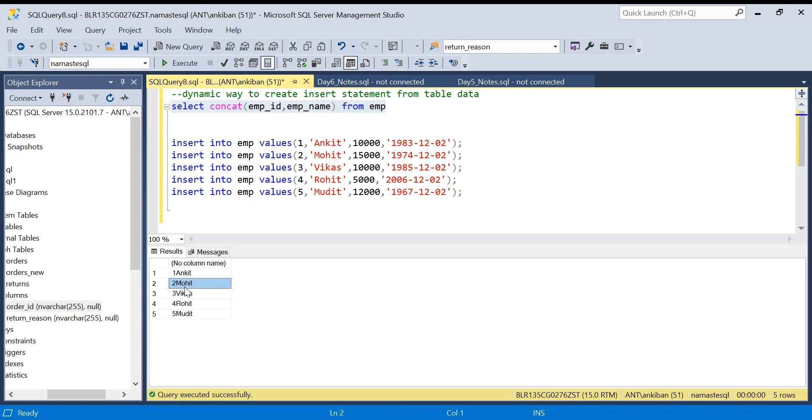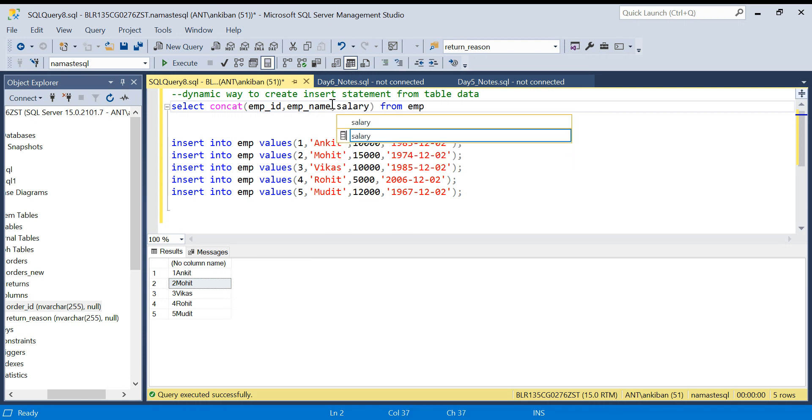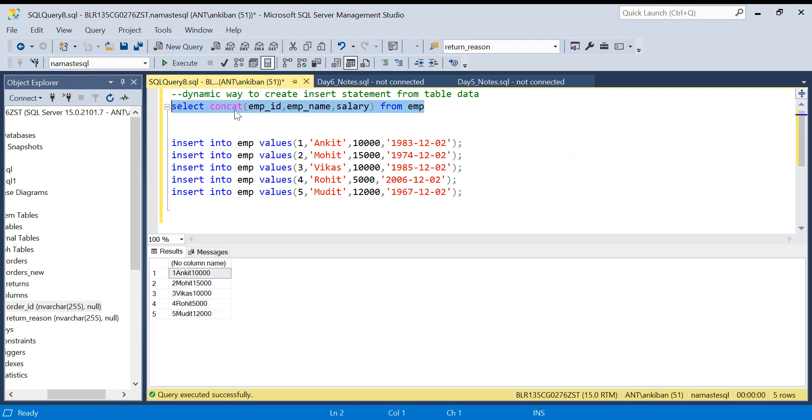There is no space, nothing, but I'm just showing you can have multiple columns. You can even add salary here and these three columns will be concatenated.